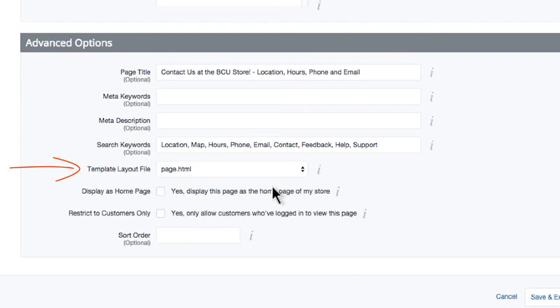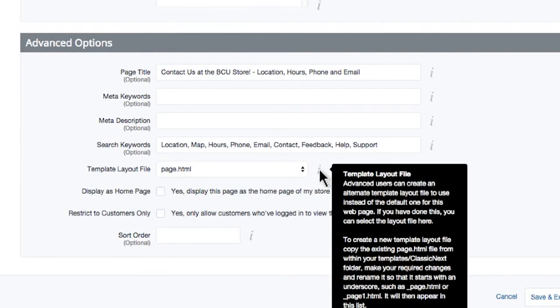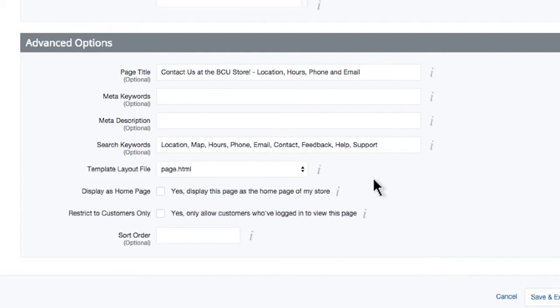Below is the template layout file, which allows you to customize the layout of this page, but you'll need HTML CSS experience for this. Check out our knowledge base for more information regarding template files.